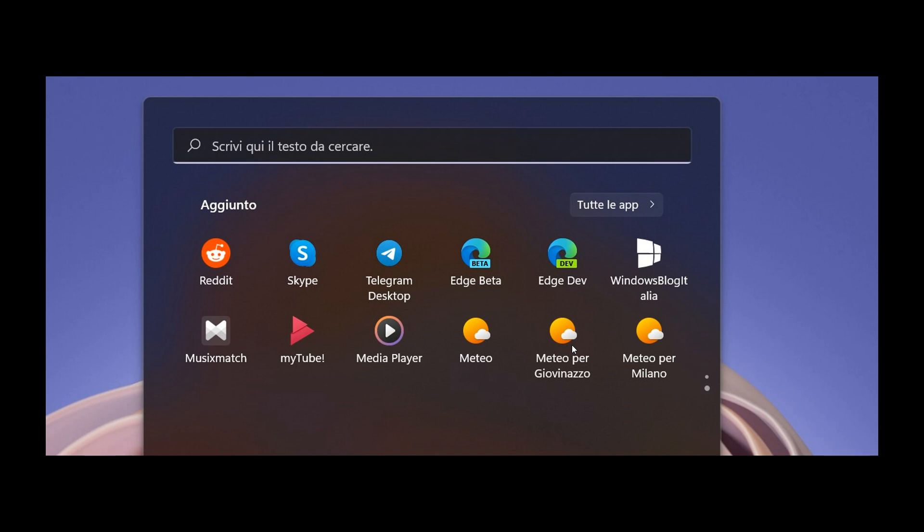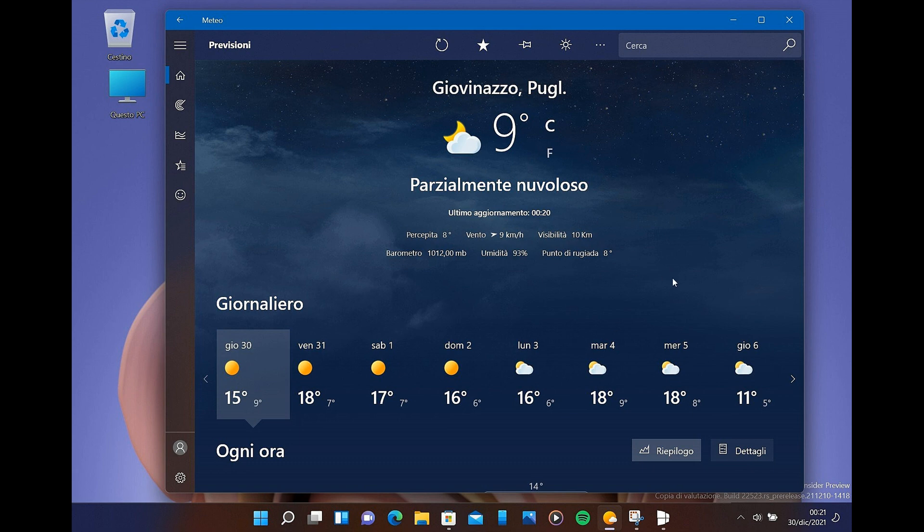As mentioned, this latest update to the Weather App is in the Dev Channel, so it will take a little while still before this rolls out to the stable versions of Windows 11 and possibly also Windows 10.